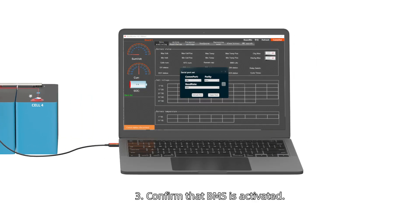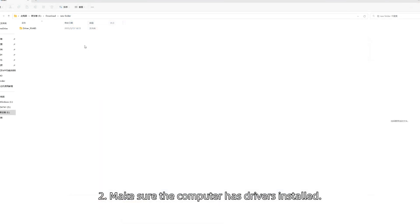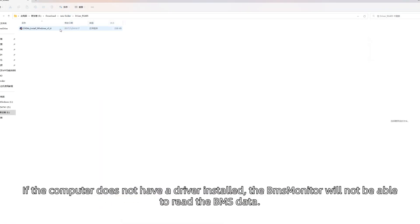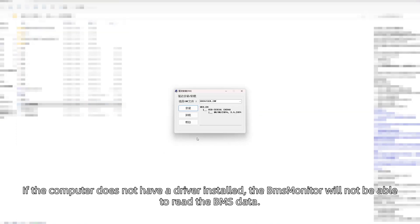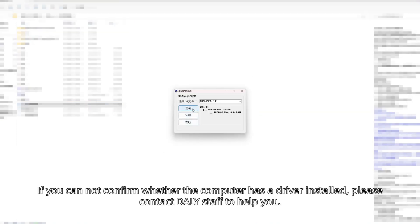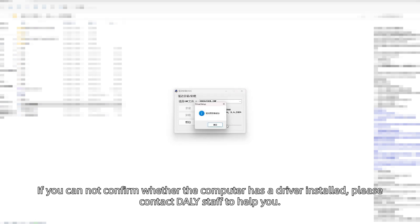Software Preparation: First, get the Upper Computer Program BMS Monitor from Daily Staff. Second, make sure the computer has drivers installed. If the computer does not have a driver installed, the BMS Monitor will not be able to read the BMS data. If you cannot confirm whether the computer has a driver installed, please contact Daily Staff to help you.